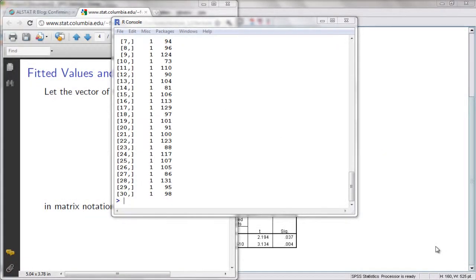Hello everyone, this is Alhamad Gayad Biasat from AlSav, and this is part 2 of my tutorial on the computation of SSR, SSC, and SSD using matrix in R.